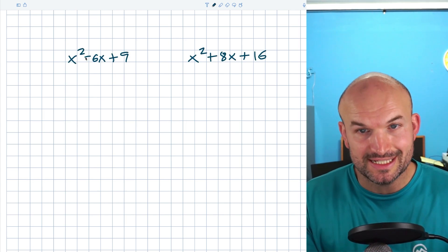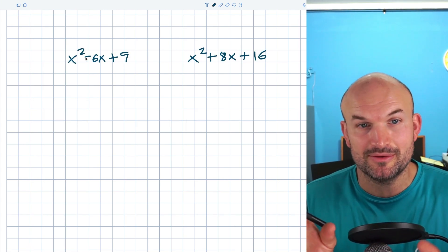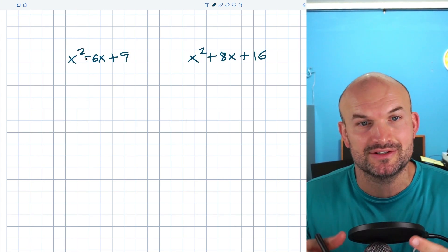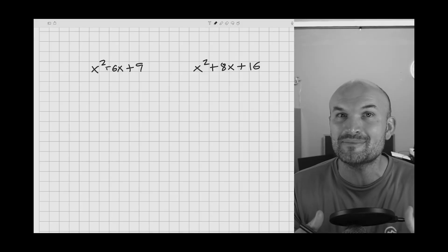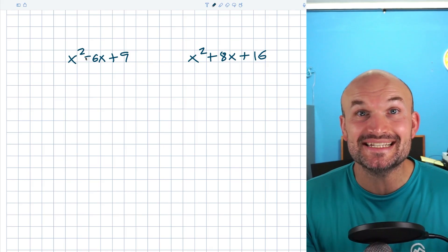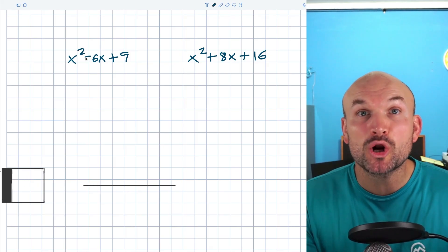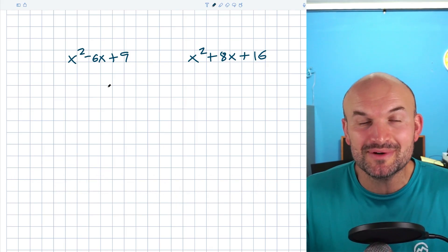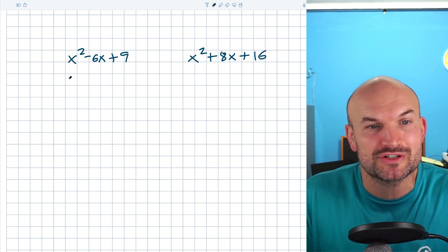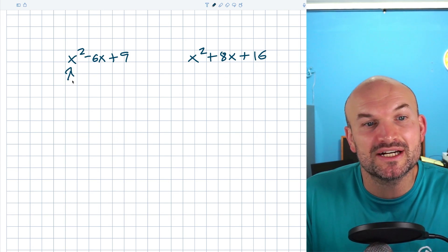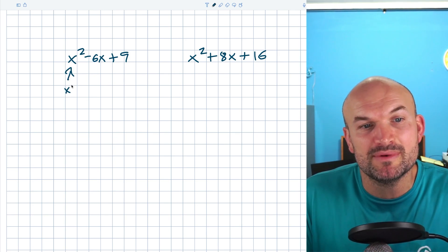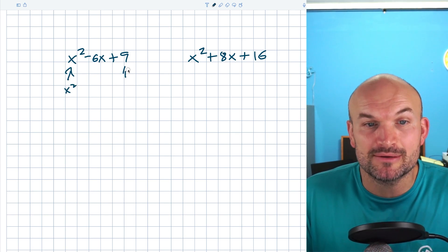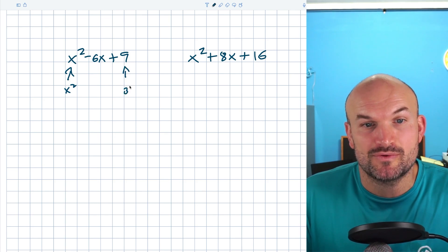Let's start off with these two examples. You might look at these two quadratics and say, 'I remember these.' Yes, these are what we call perfect square trinomials. The reason why we call them perfect square trinomials is because the first term can be written as a square number and the last term can be written as a square number.